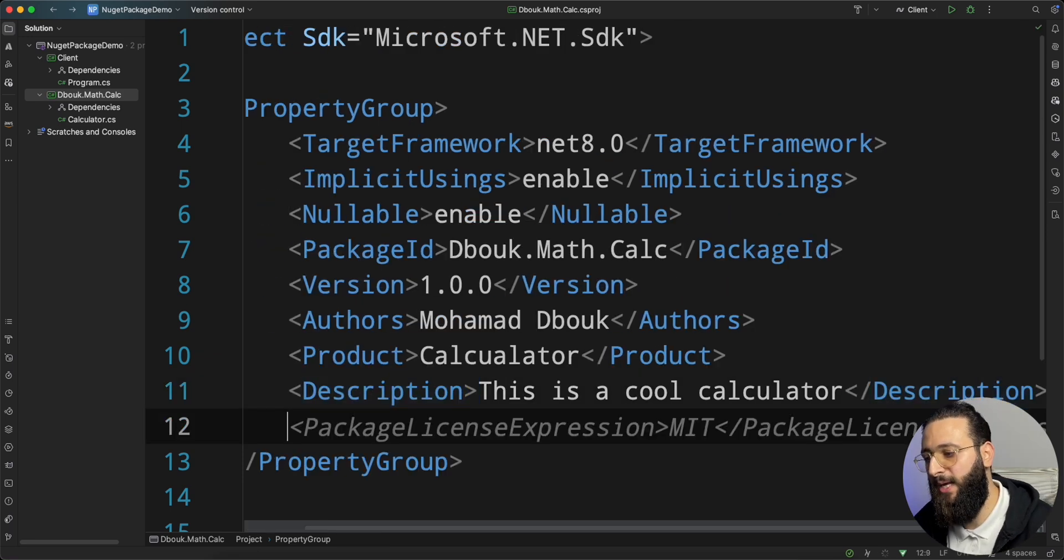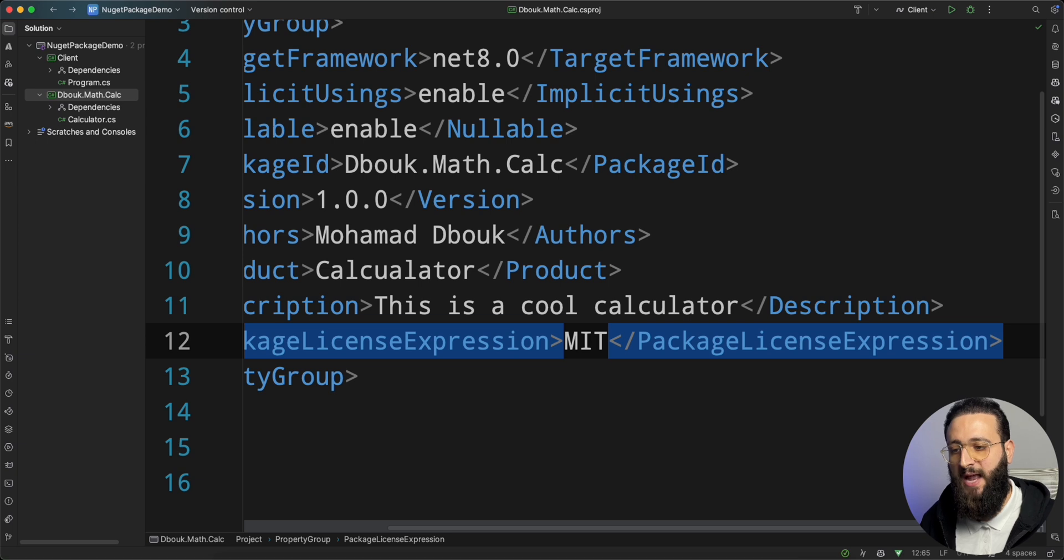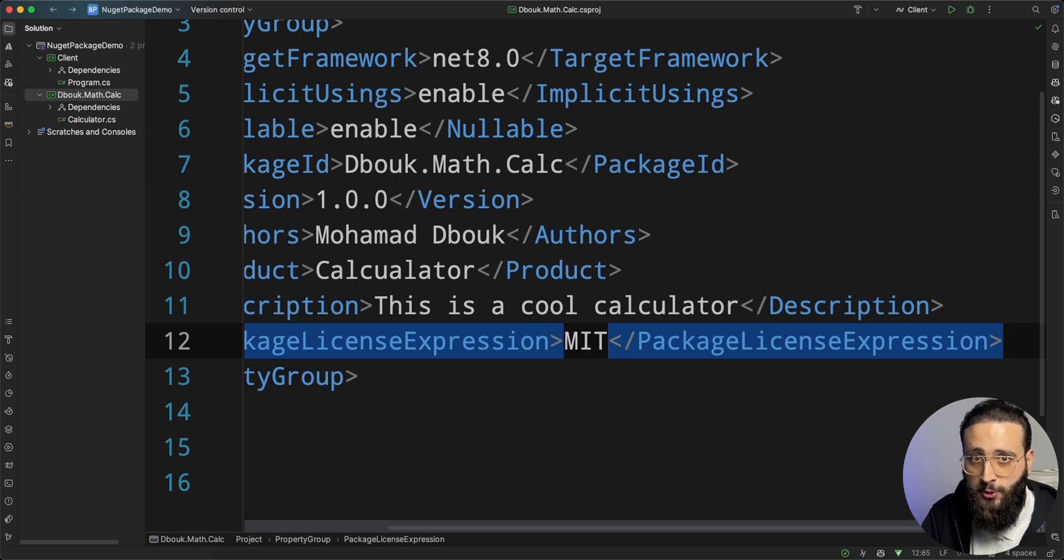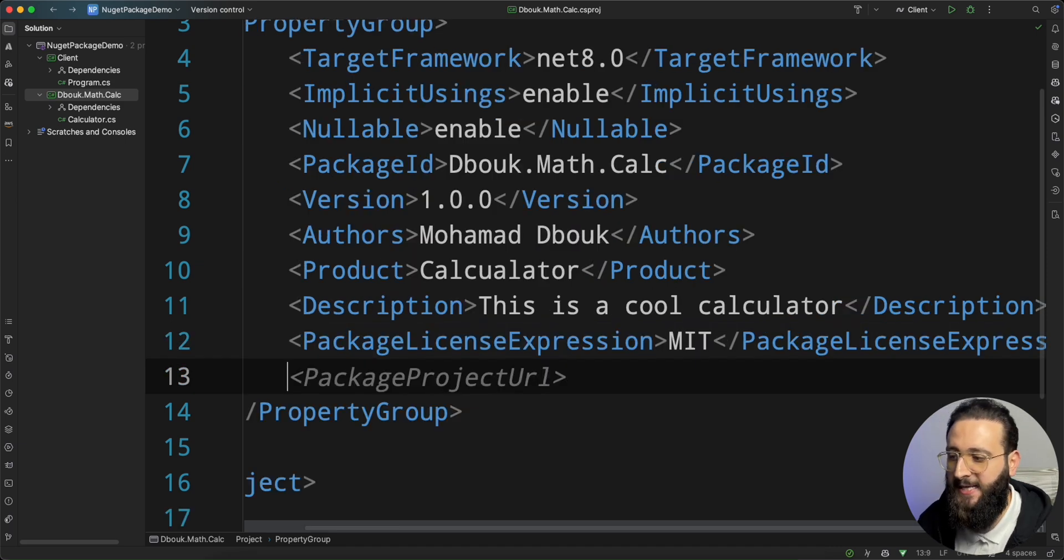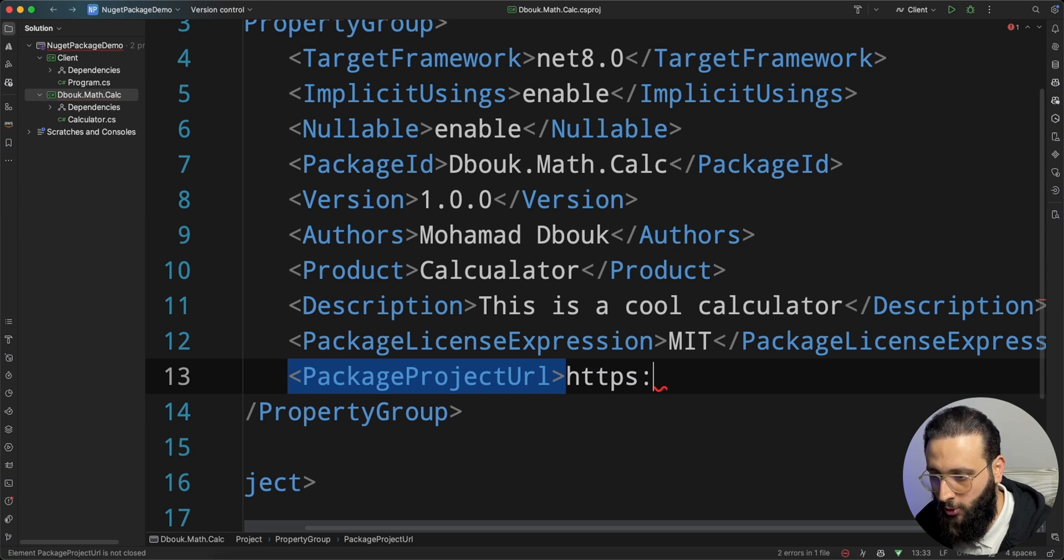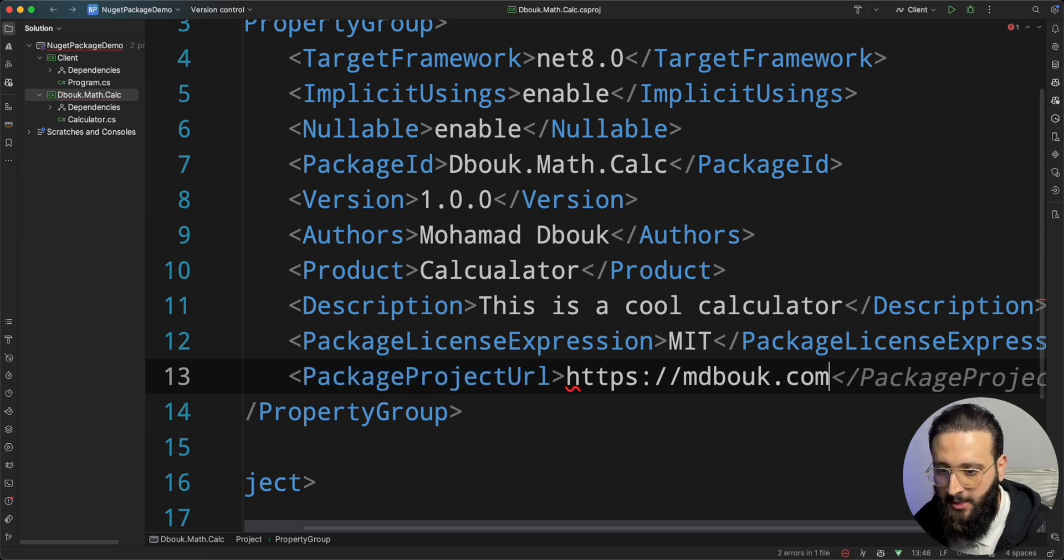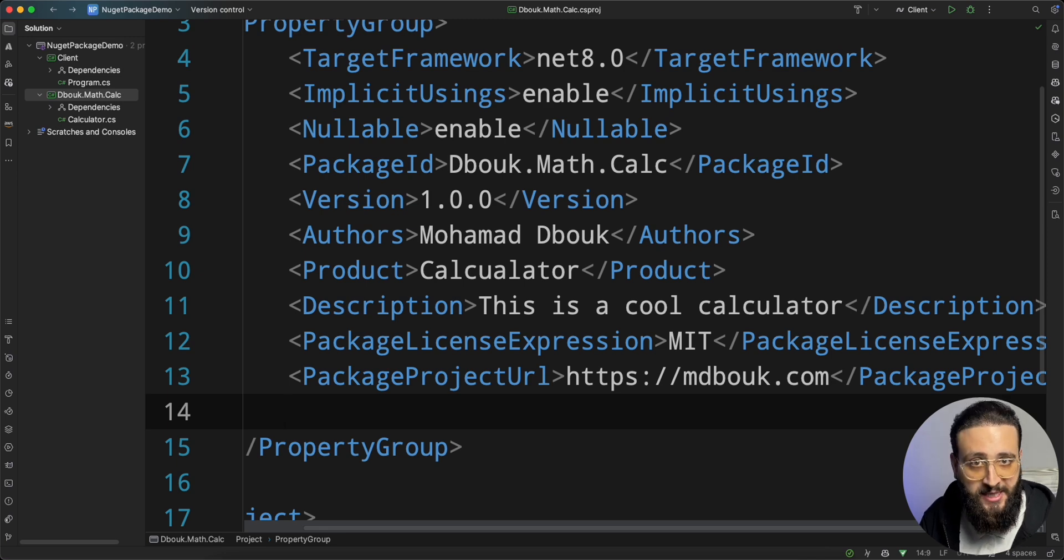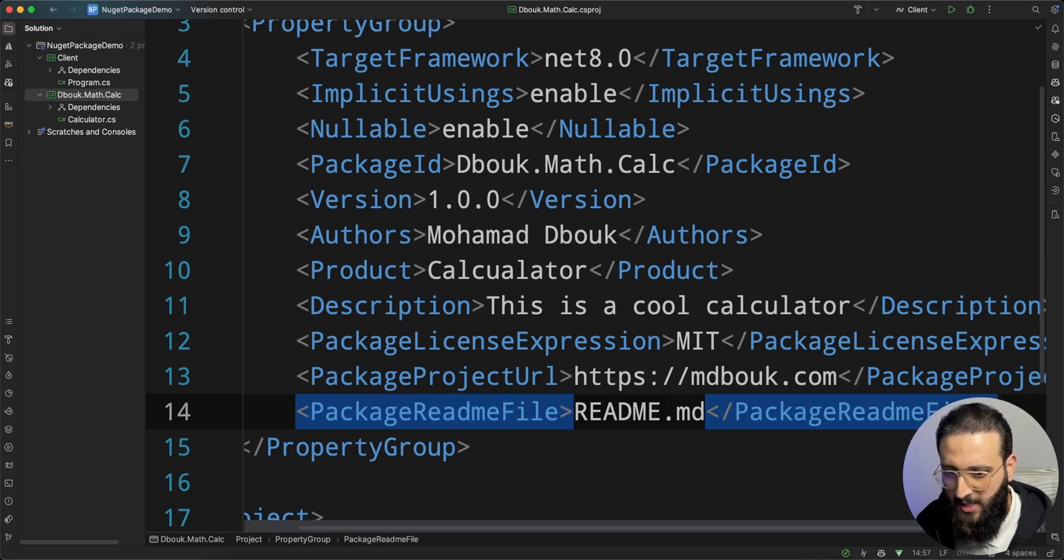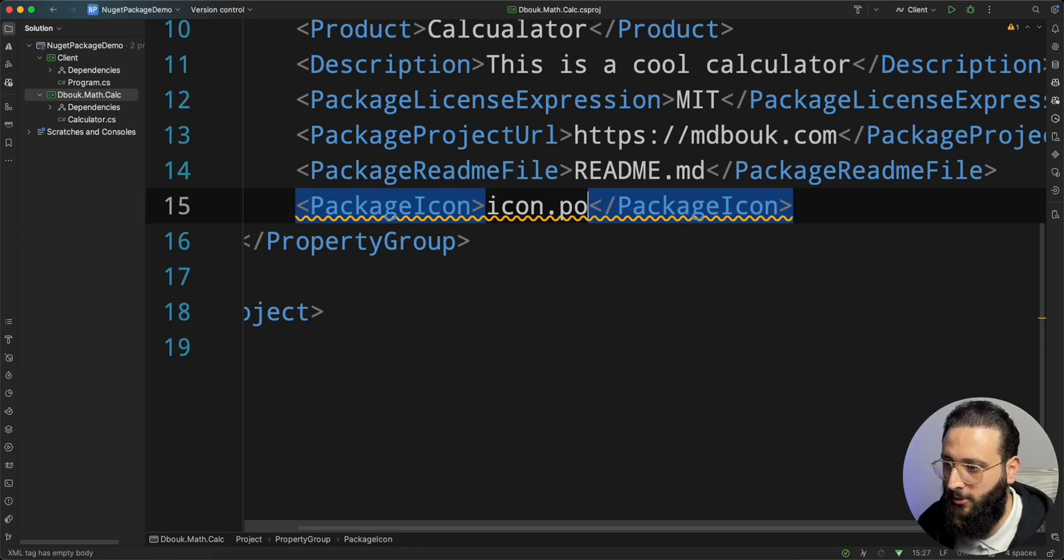We can also add a license. A license is a way for me to grant users access to use or contribute to my NuGet package. I can specify the project URL, so I'm going to put my website. I can also add a descriptive readme file and an icon. So let's do that. A readme file, an icon, so icon.png.